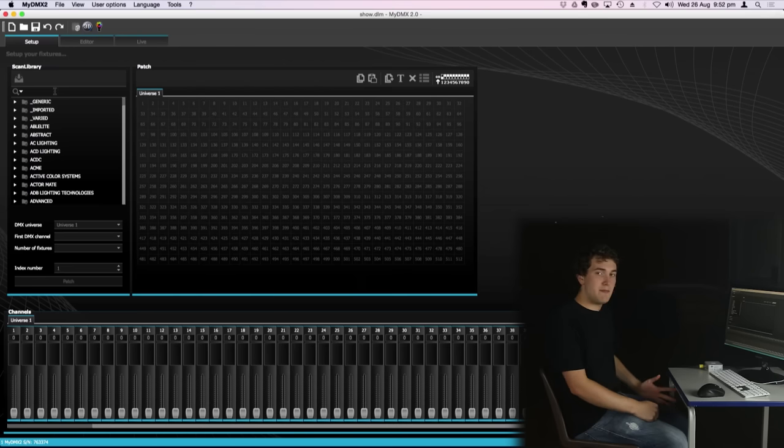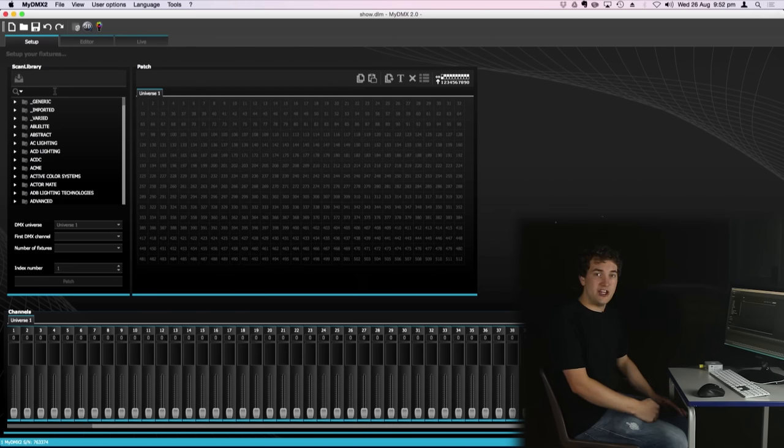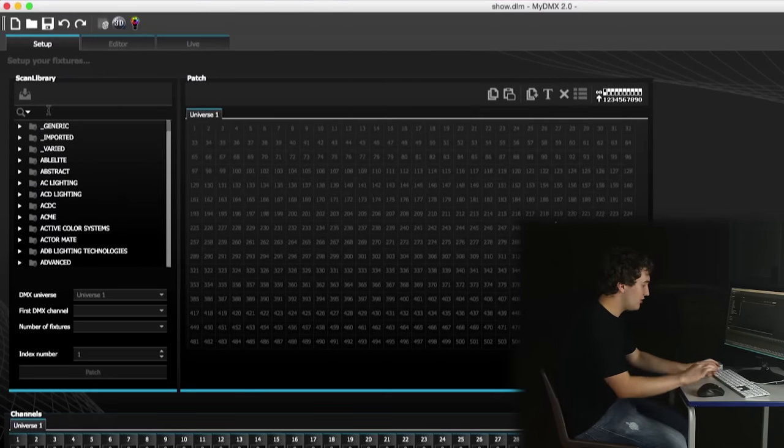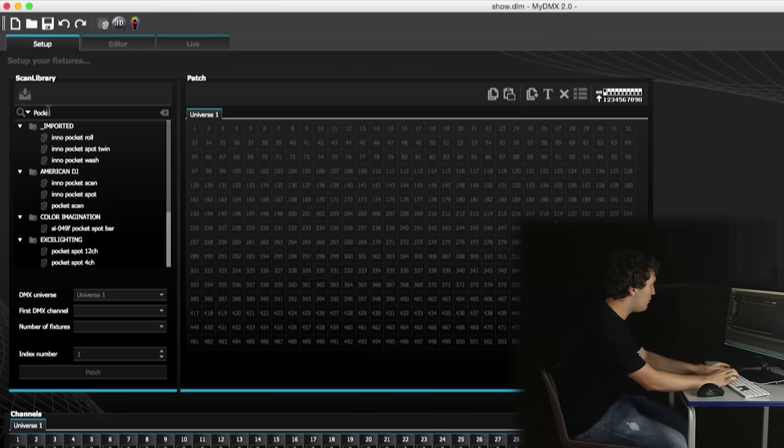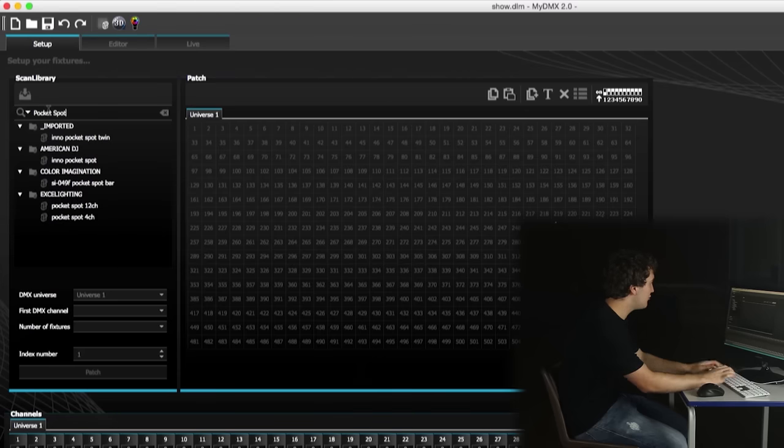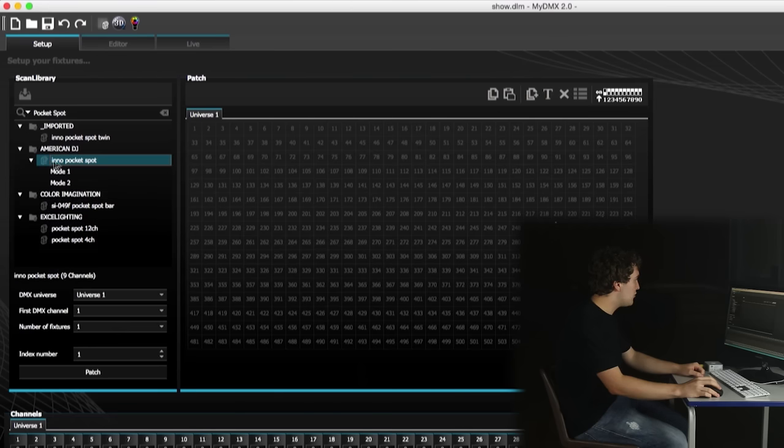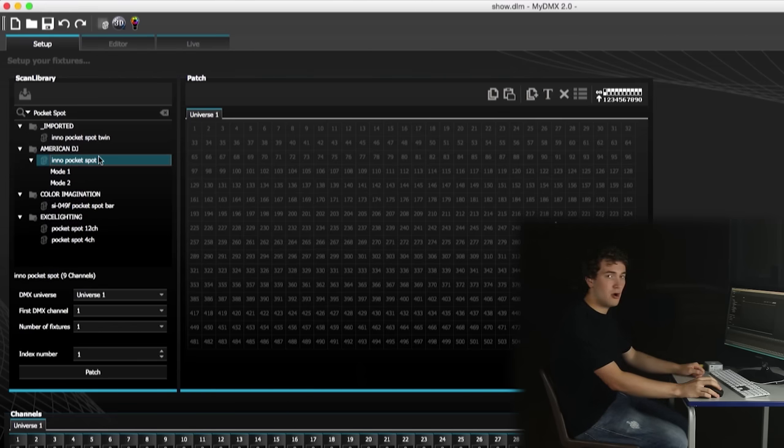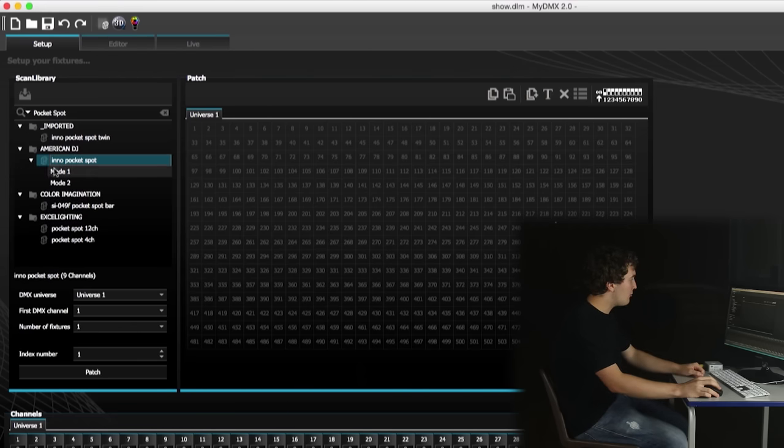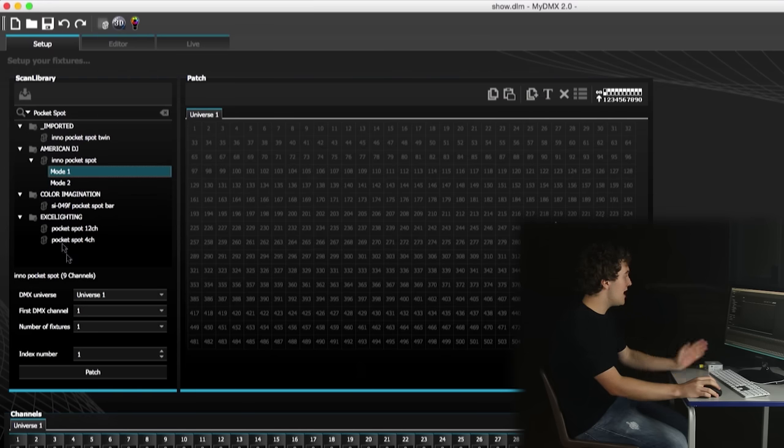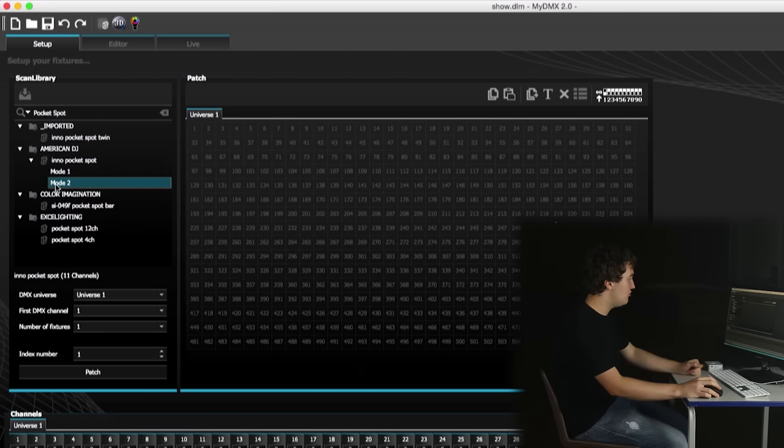So I'm going to start off by patching one of the American DJ Inno Pocket spots. So up here in the search section we're going to type in pocket spot. You'll see here under American DJ I've got the option here for American DJ Inno Pocket Spot. Click on it and it opens a drop down showing the different modes of the fixture. We can see here one of them is 11 channels, one of them is 9 channels. Now I have my pocket spot set up in 11 channel mode.